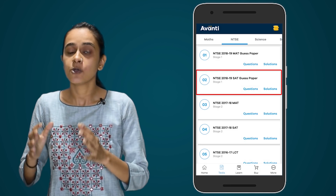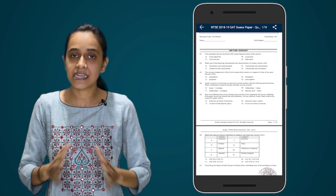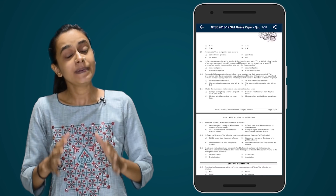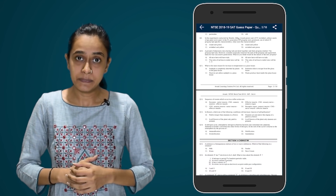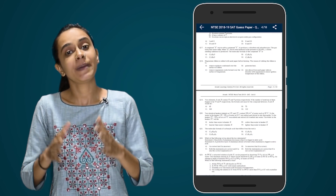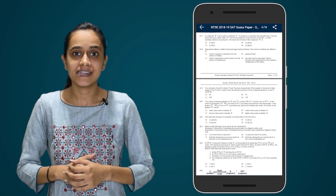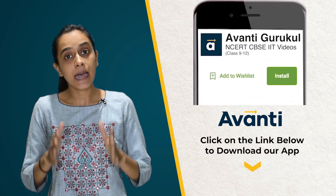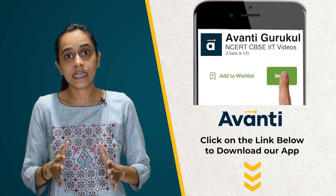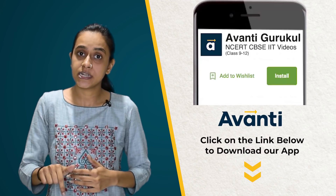This predicted paper matches the latest pattern of the actual NTSE. So if you want a feel of the latest pattern, you can use our paper. We will put the download link in the description of this video. Please note that this NTSE predicted paper is only available there.